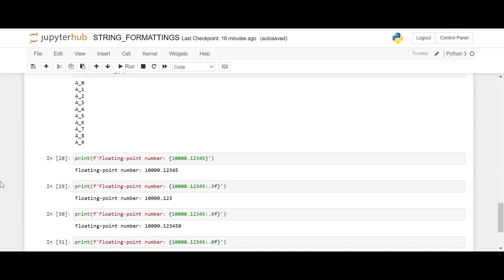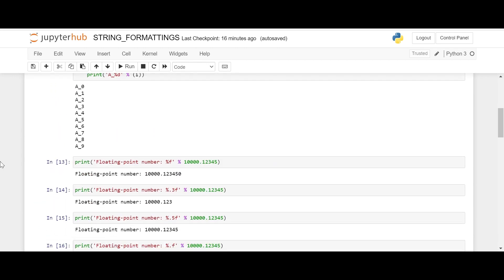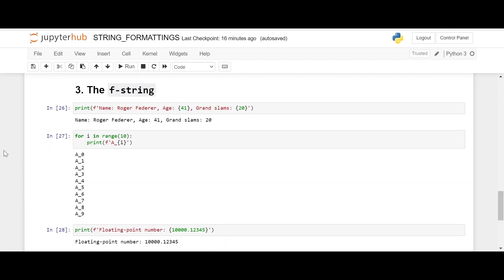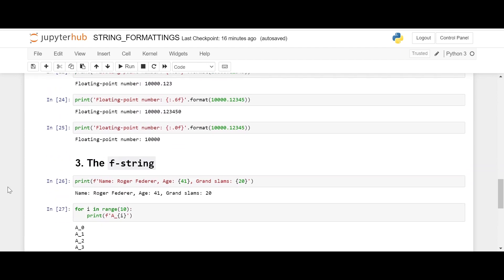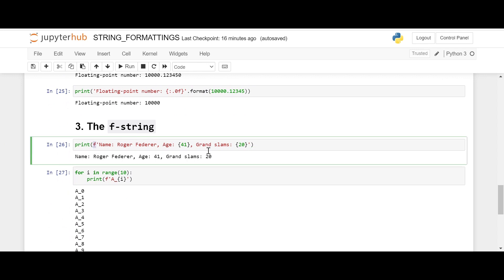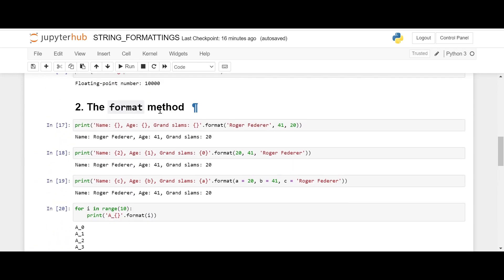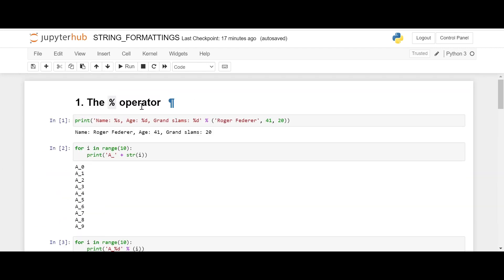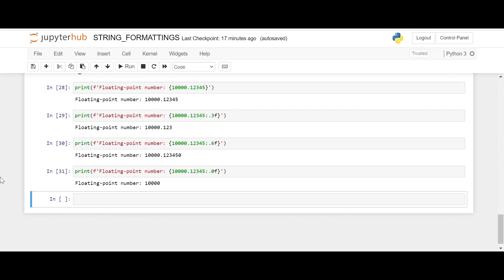So those are the three types of string formatting in Python. The first is the percentage operator, the second is the format method, and the last is the f-string. I personally like the f-string because it's very convenient — you just mention 'f' outside the quotation and put values inside curly brackets. I also suggest using the format method in some cases, but I don't think it's very convenient and it's a little difficult to remember. Thanks for watching, goodbye.